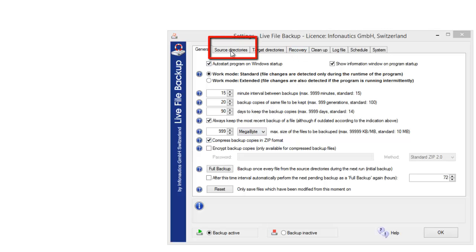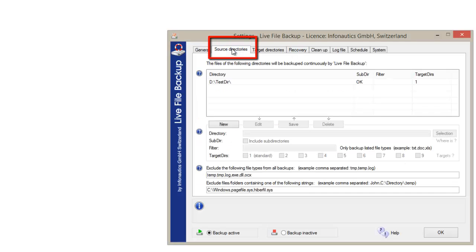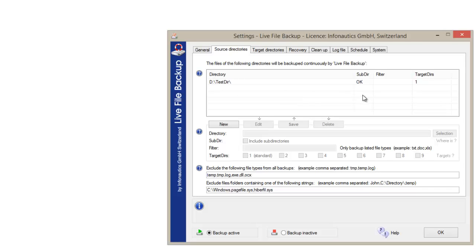Under the tab source directories, we define what data has to be backed up. The directory, subdirectories included, target directory.